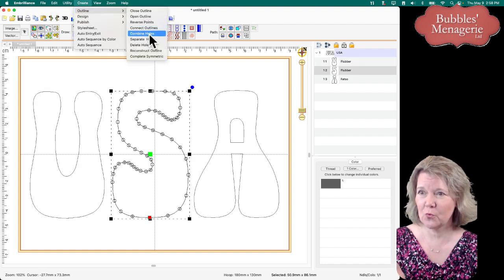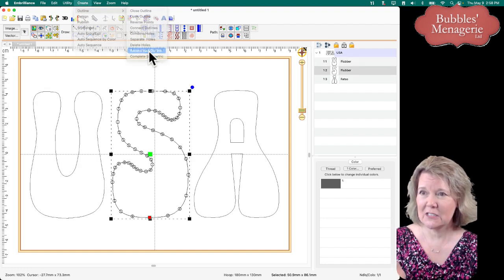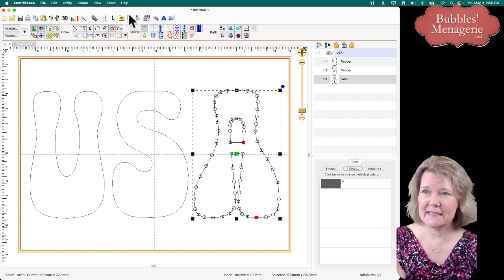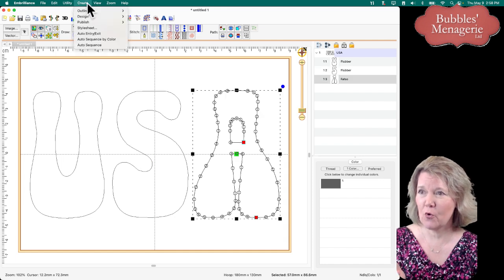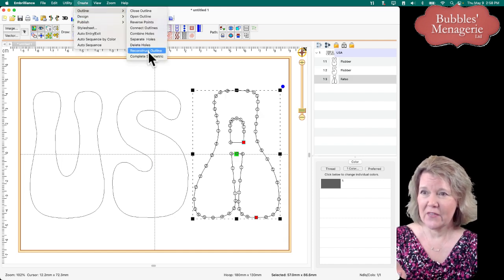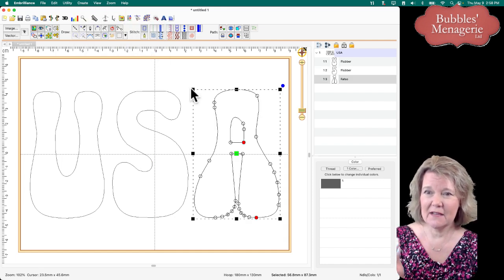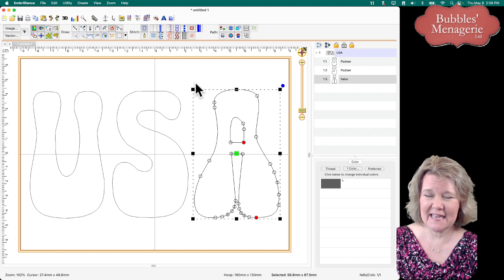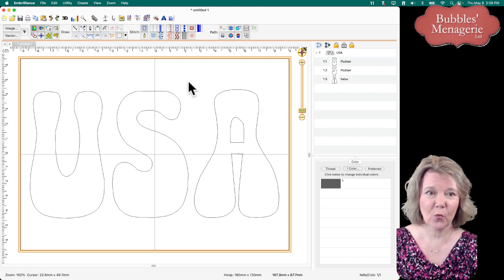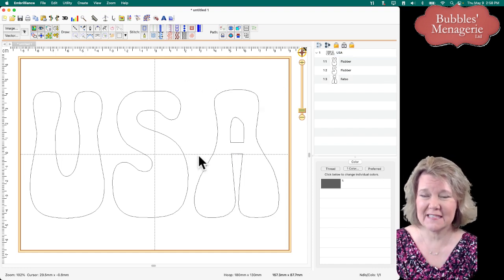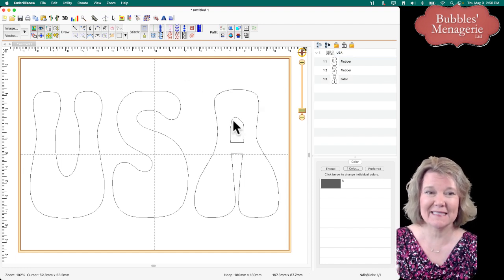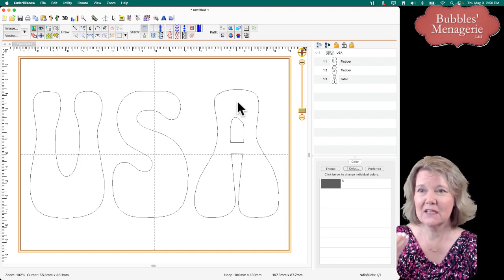I'm going to do this for each one. Simplify Outline. It makes it much more editable so that the next step for me to start working with this is to shape it so that it makes sense for digitizing.